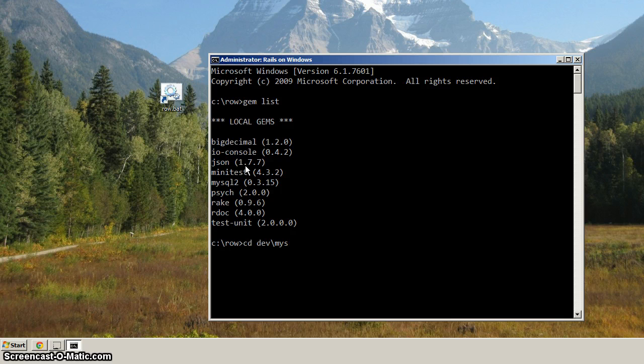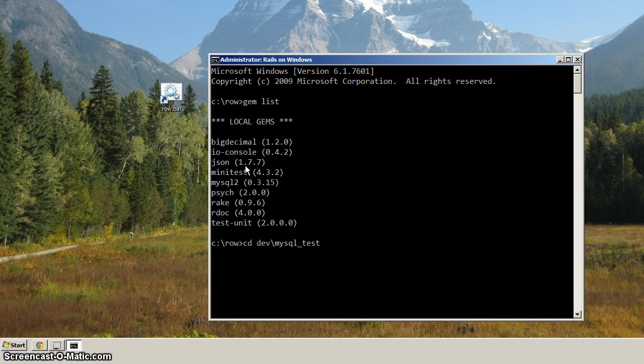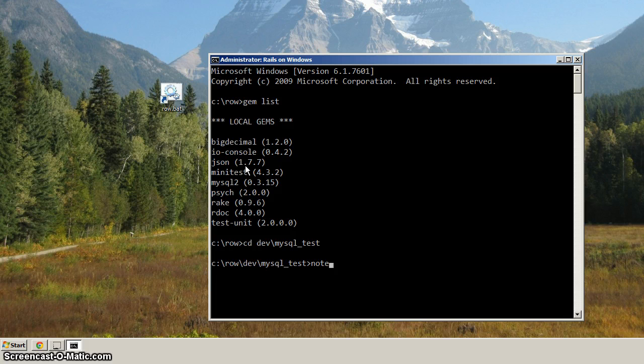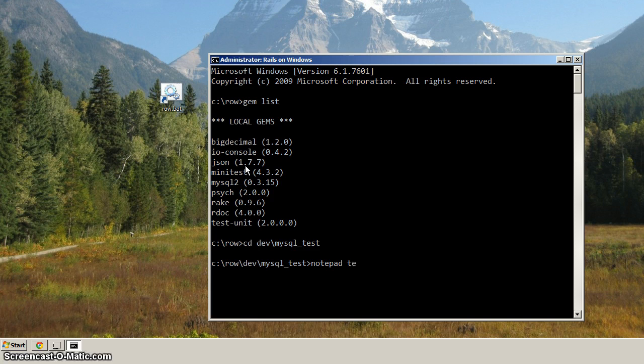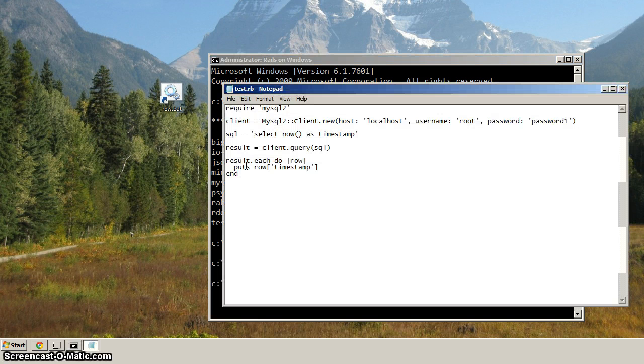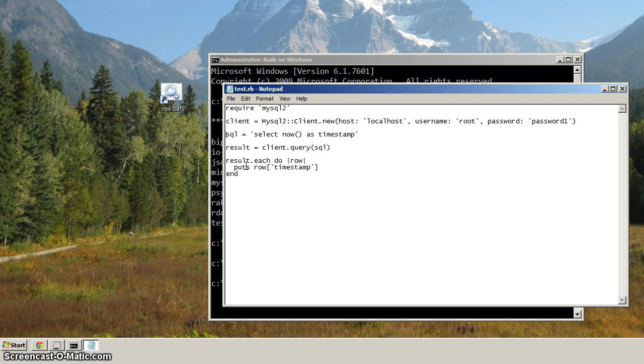You'll see how I just did dev, backslash, hit tab. The only directory there is MySQL test, so we can cd into that. And let's bring up notepad, and we're just going to modify this test a bit, just for the sake of doing a little bit more Ruby, and I'll just further test that we've got everything installed correctly.